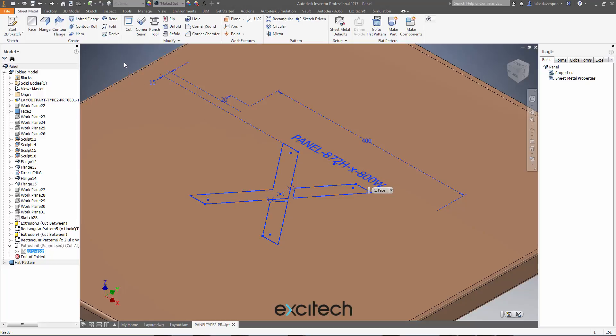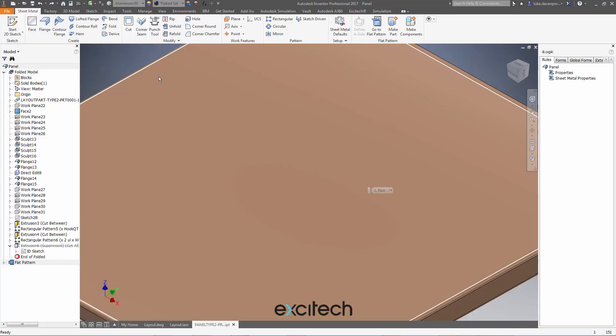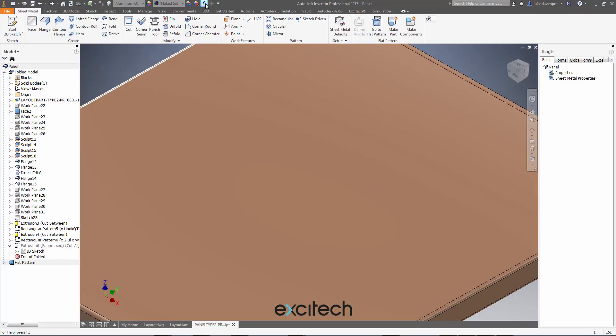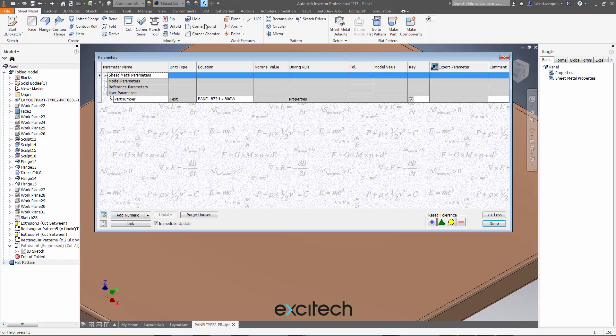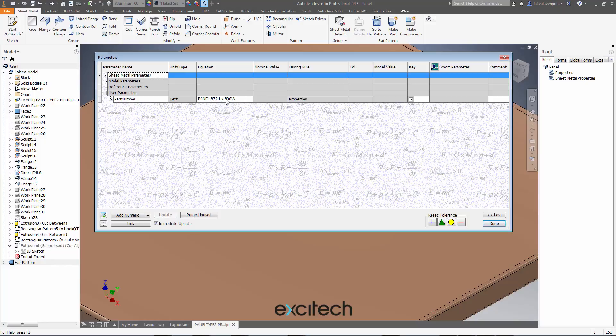And this is being controlled simply by a parameter in my part called part number. And that text field there is being controlled by a single line of iLogic code, which is concatenating the height and the width. That's a topic for another day, plenty of information on how you can do that.